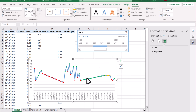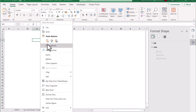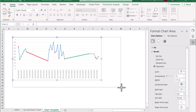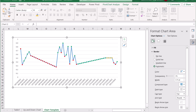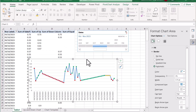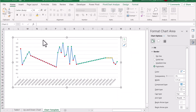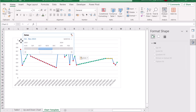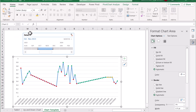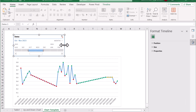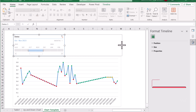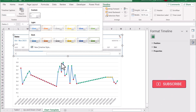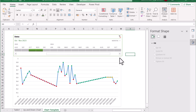We just need to delete the legend. All we need to do is copy this chart and paste it onto another sheet. Increase the size of the chart and copy the timeline slicer. You can do whatever you want — just play with them.